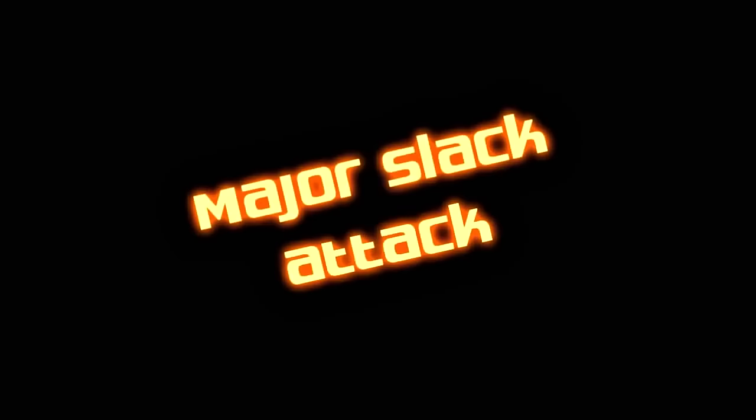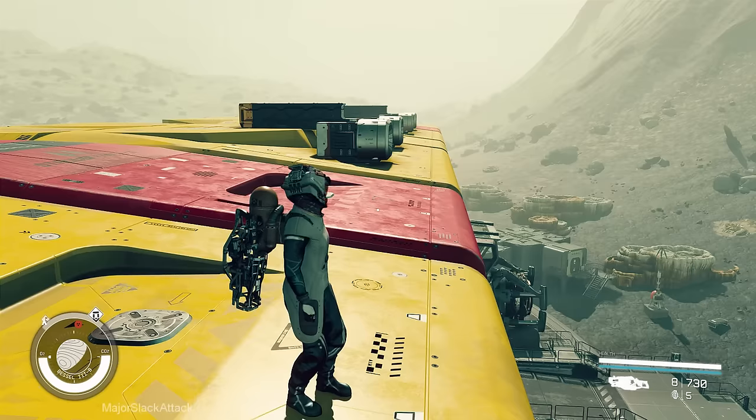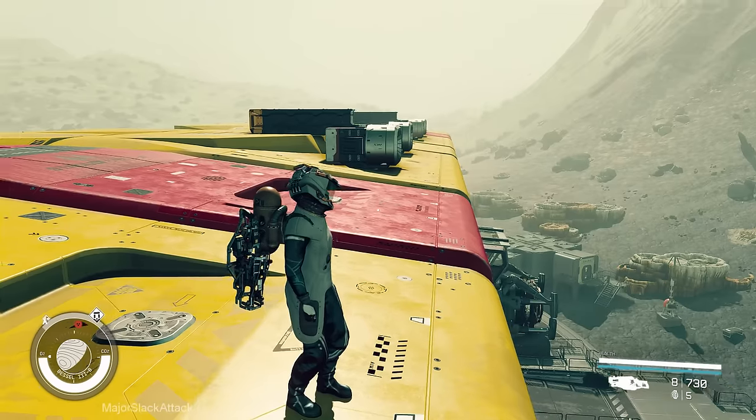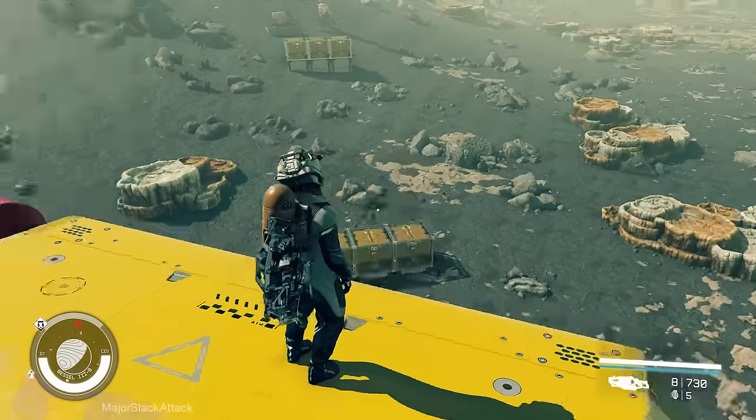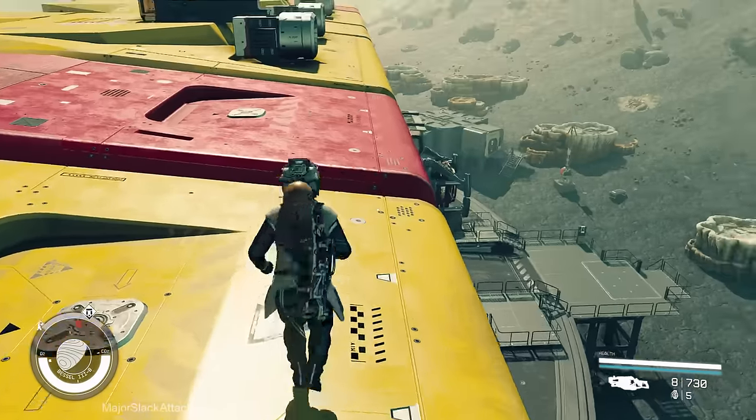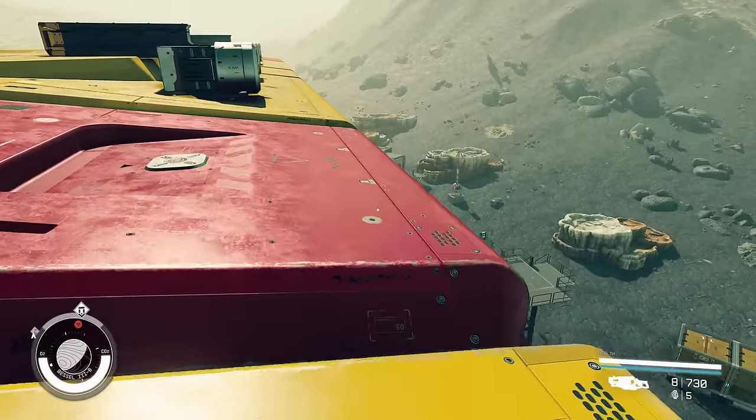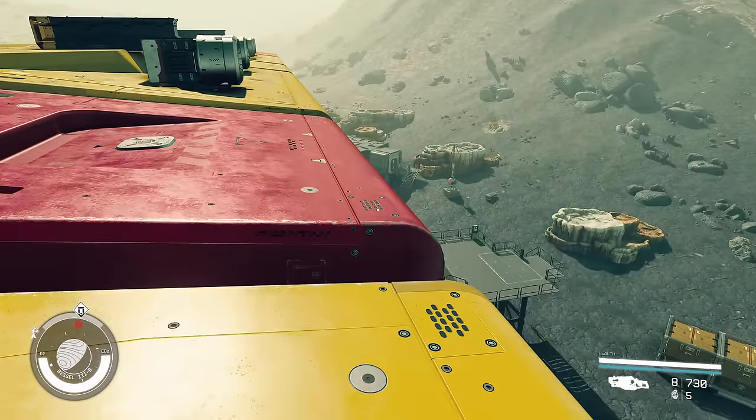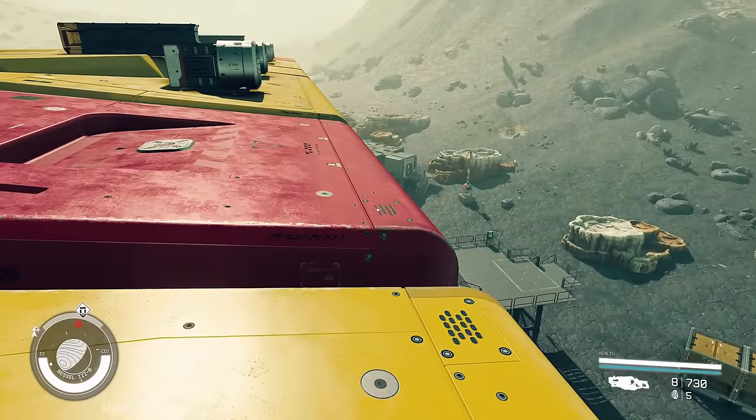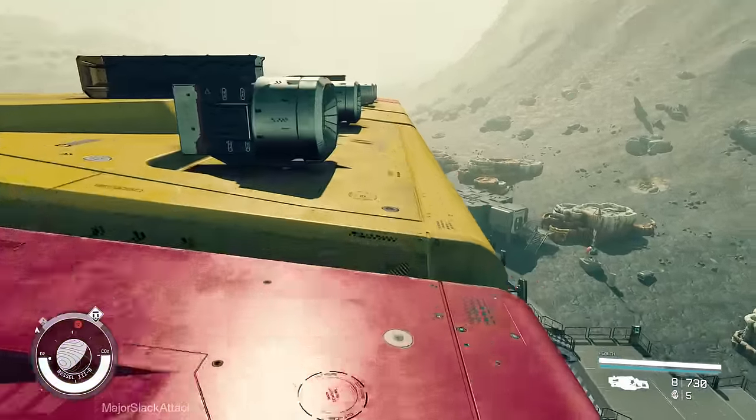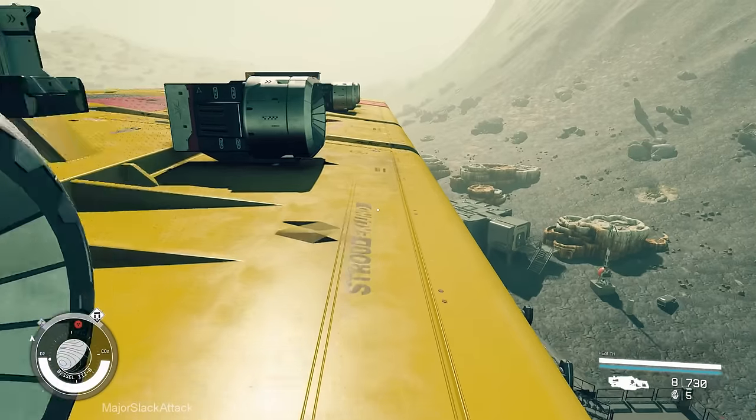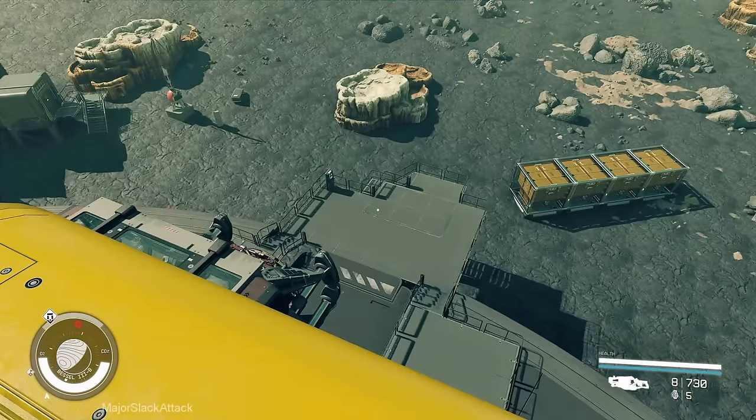Major Slack Attack. Hey, welcome back to Major Slack Attack, your first stop for insane Starfield gameplay. On the menu today is the latest addition to Slack Squadron of Outrageous Starships. I'm going to talk about that in a minute. First of all, I'm going to explain why I want to make this ship.